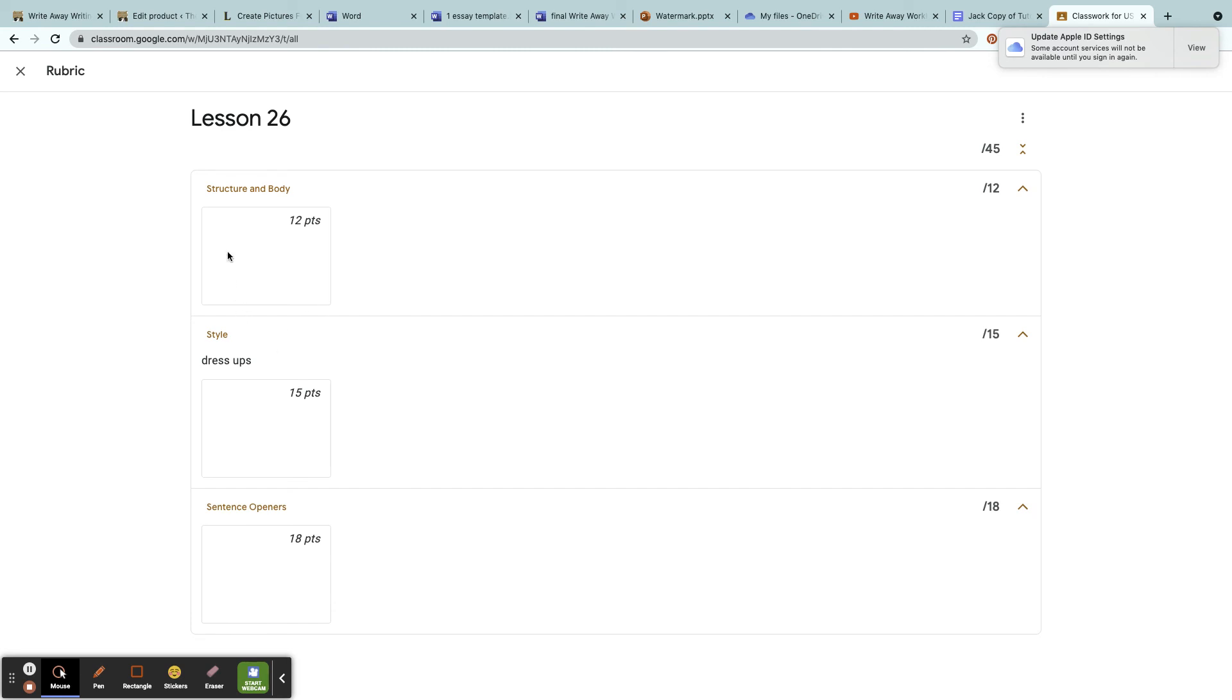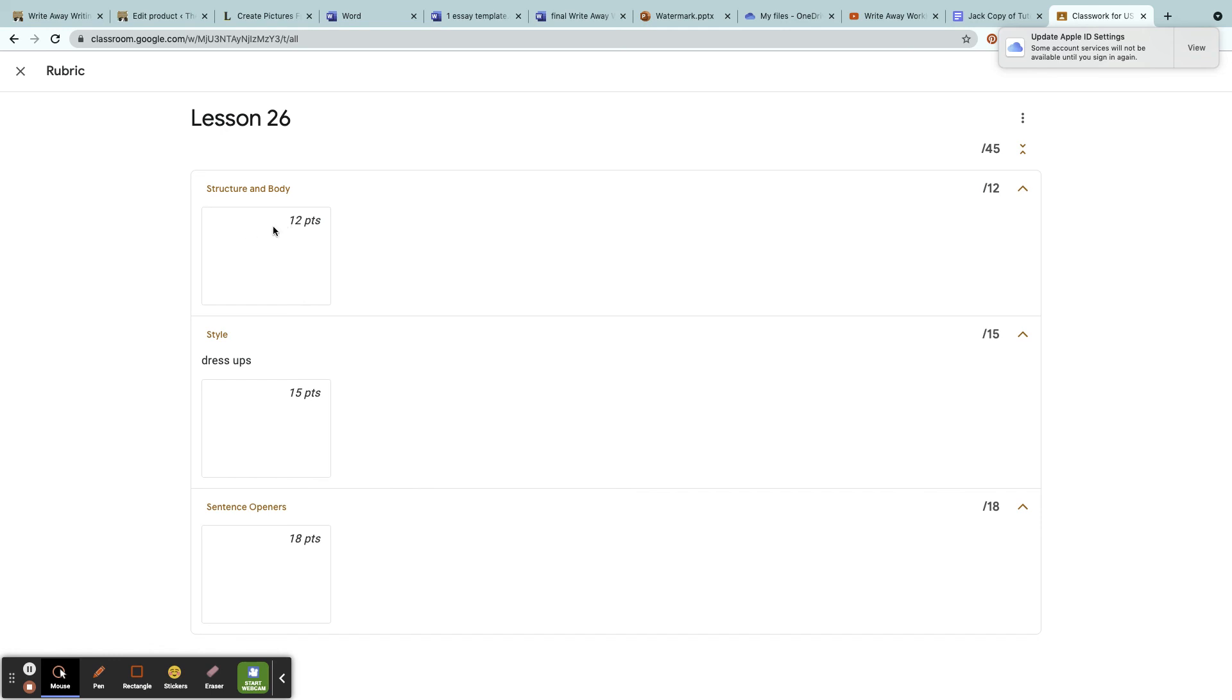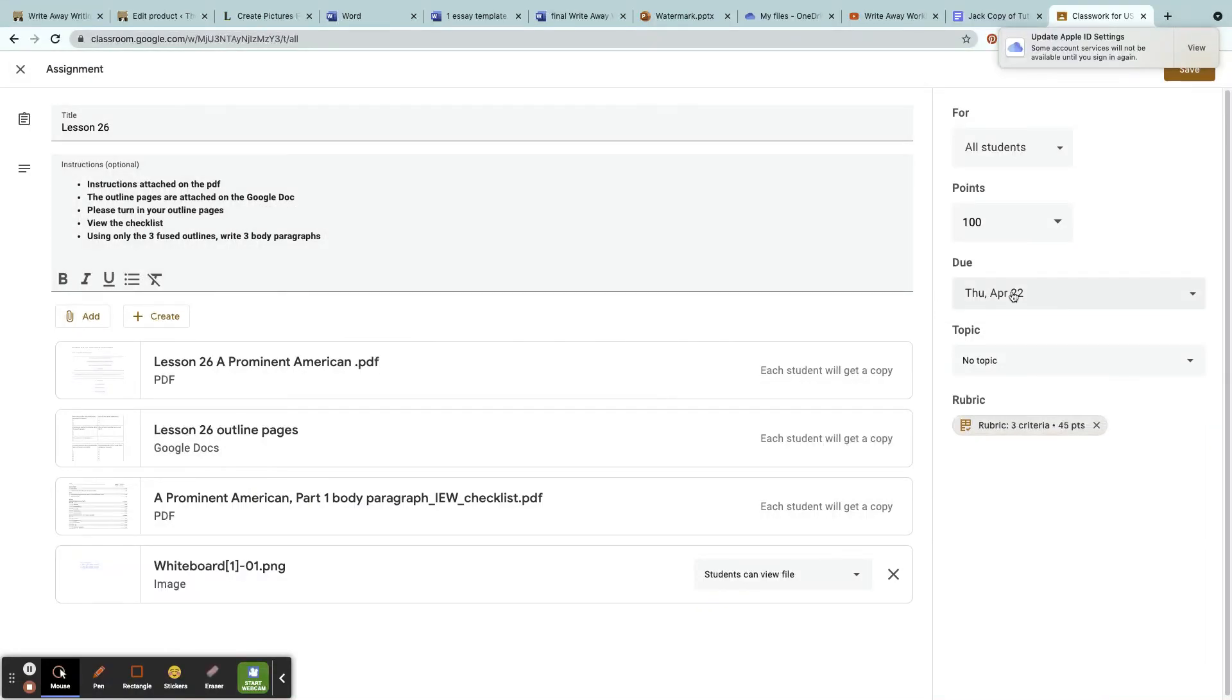The cool thing about rubrics is you can reuse them for every class—you don't have to keep recreating it. I use the IEW checklist to help make the rubric, and this way I can give the students their grade and it automatically gives them a grade. I don't have to calculate anything.